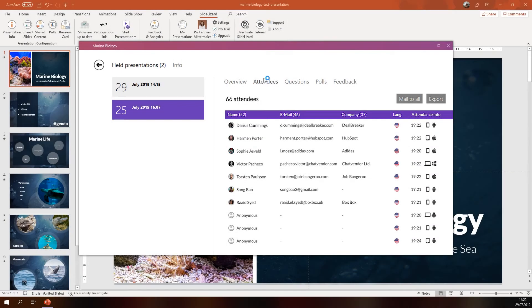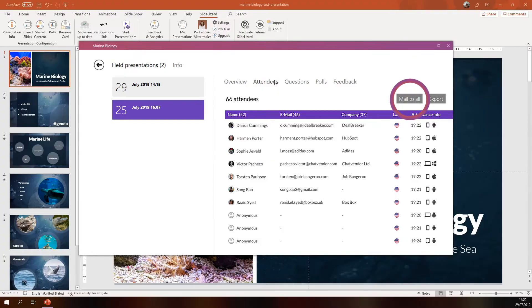Here you can see the information about your participants: their names, their language, the company they work for and their email address. You can export them for further analysis or you can directly send an email to all of them.